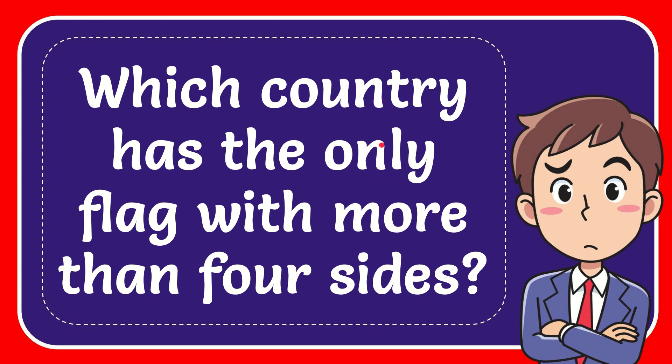In this video I'm going to give you the answer for this question. The question is which country has the only flag with more than four sides.